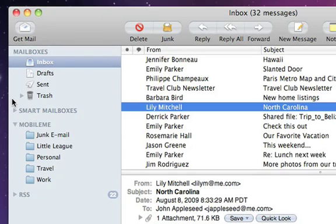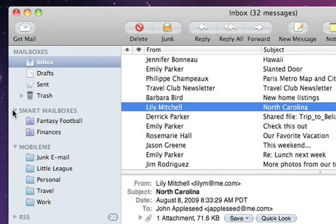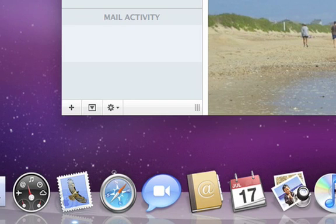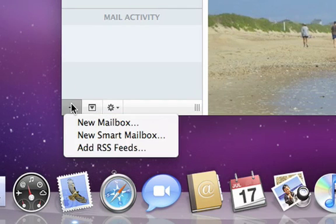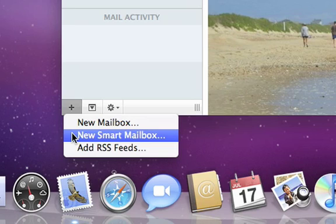Another way to keep your mail organized is with smart mailboxes. A smart mailbox helps you locate messages in your inbox based on specific conditions or criteria. To make a smart mailbox, click the plus sign in the lower left corner and choose New Smart Mailbox.